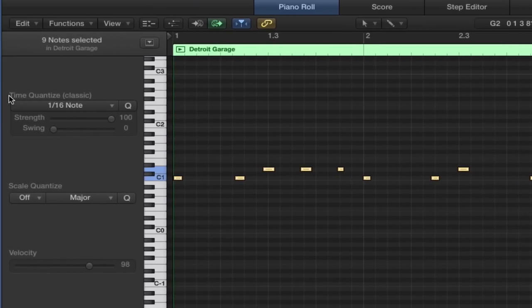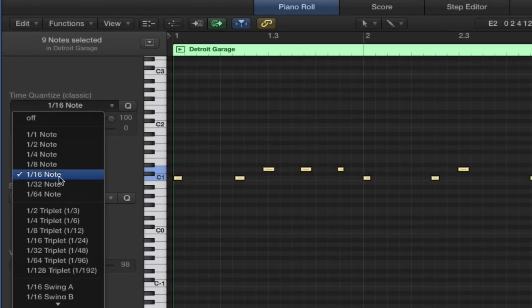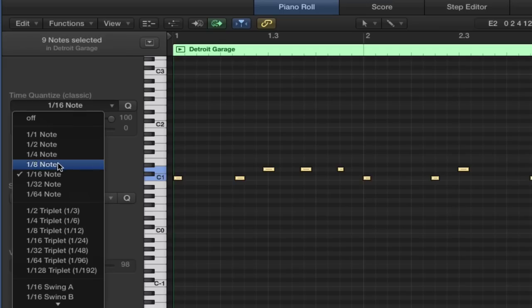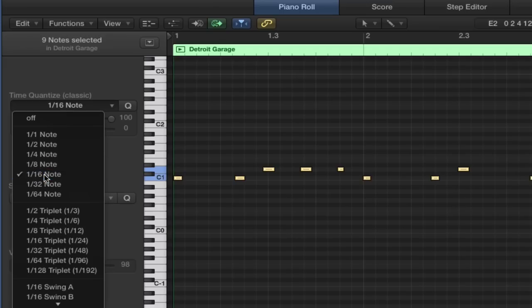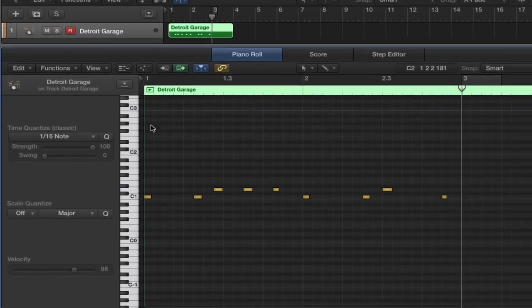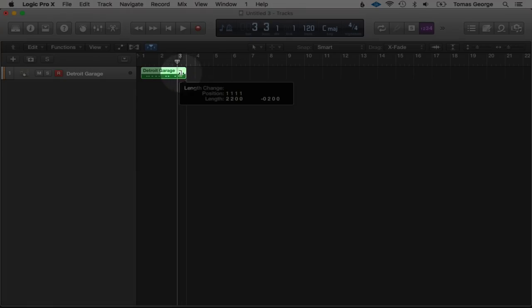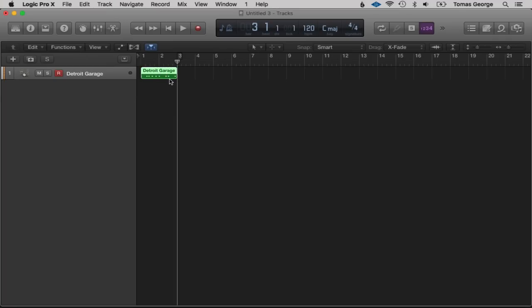Let's select all using Command+A, and here it says Time Quantize. We have 16th notes, quarter notes (crotchets), quavers, semiquavers. Let's choose 16th notes. It did quantize them, but if it hadn't you can hit the Q button as well. Now this should hopefully be perfectly in time. Let's drag this over and have a listen — it should be in time.